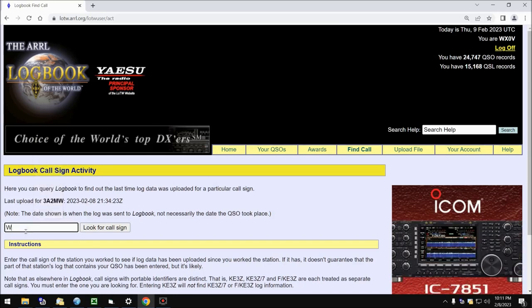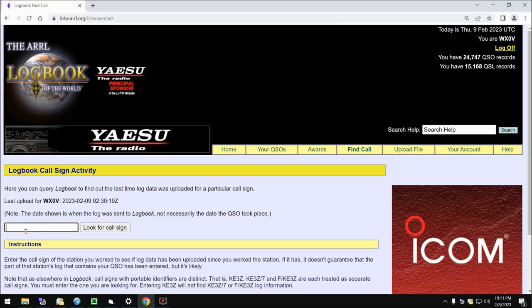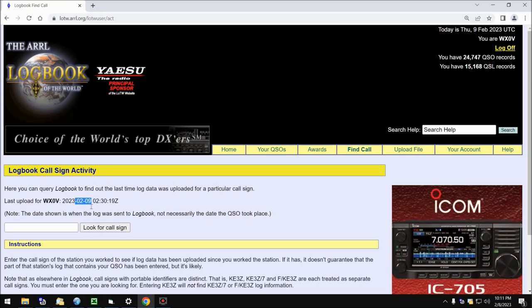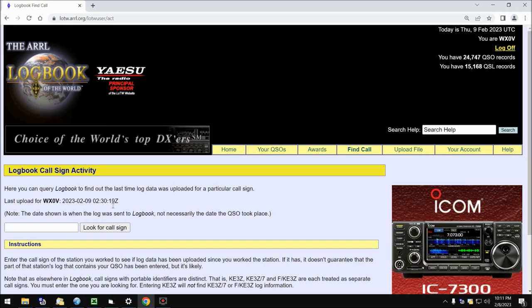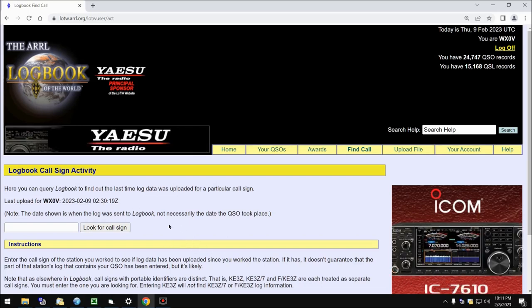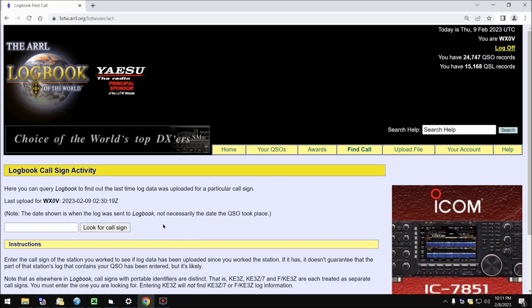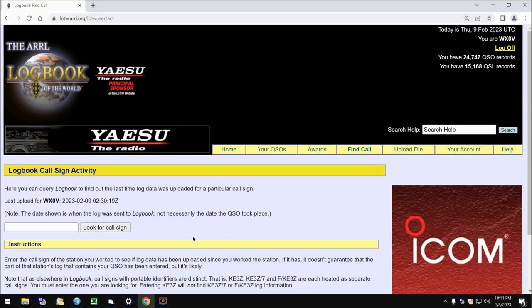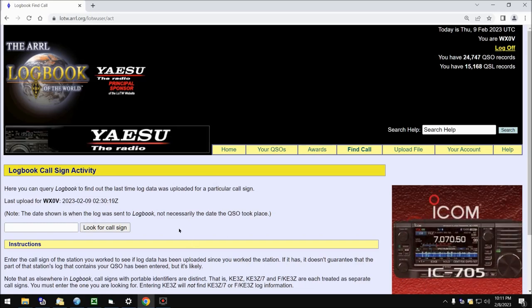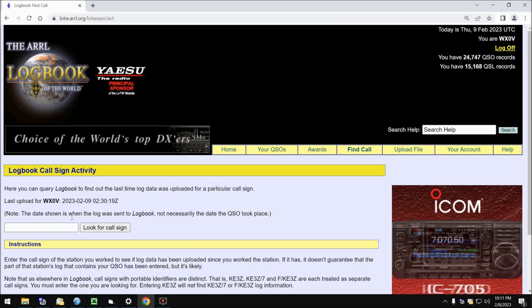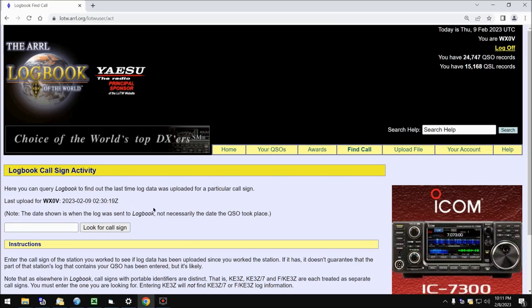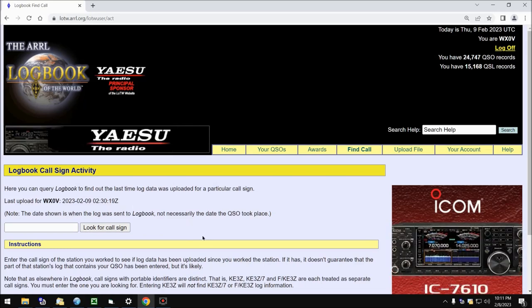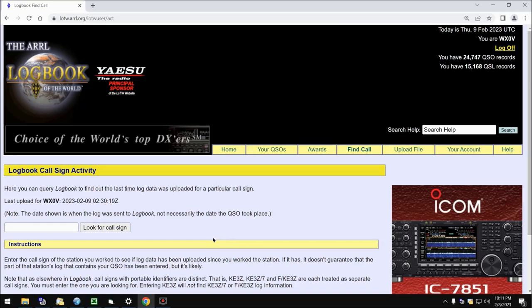Let's type my own call sign in there. WX0VI uploaded on February 9th, which was earlier this evening at 0230 Z. Again, finding QSO data from another station is not permitted on Logbook of the World. You can look at your own, and you can look at when a station uploaded to Logbook of the World, but you cannot look at their actual Logbook on this system.